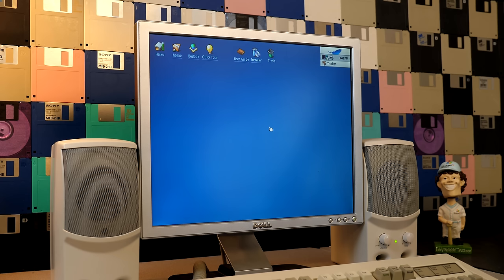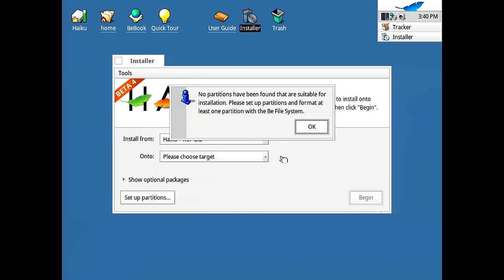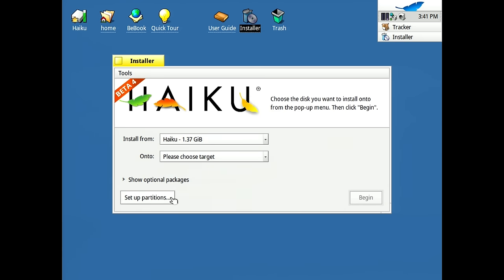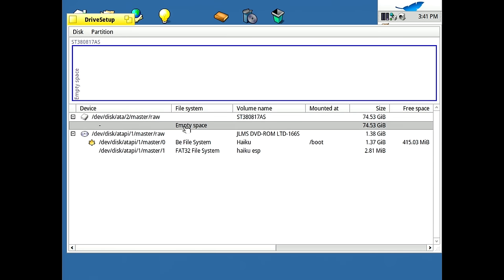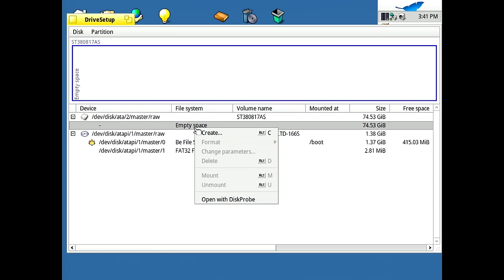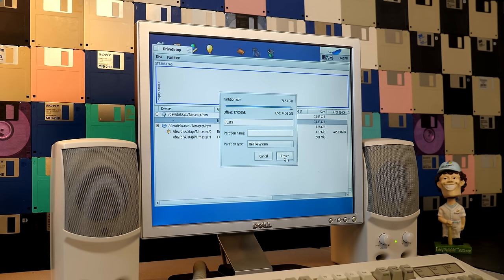But we are going to install it to our hard drive. So we're going to double click on the installer right here to bring that up. And we'll click on continue. And the first thing it'll do is let us know that it couldn't find any partitions to install Haiku on. So we're going to create one. We'll go into drive setup here and select the empty space on our drive because there's nothing on this.